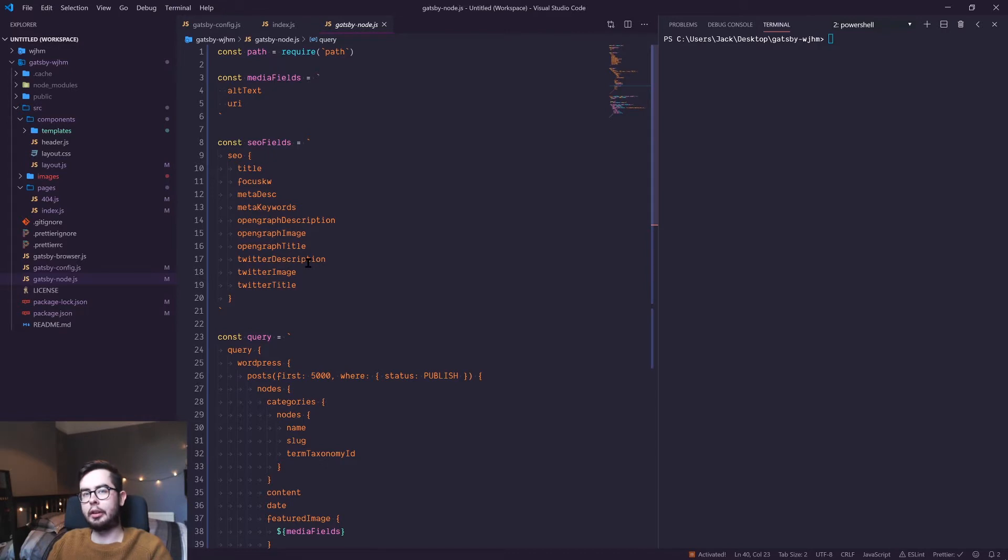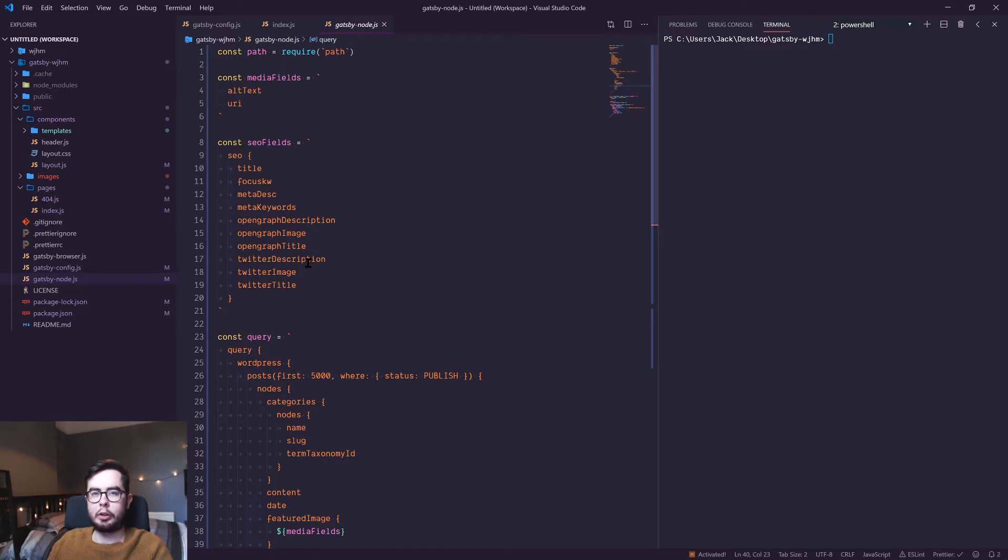It'd be the same as copying this and putting it there instead of just referencing SEO fields.